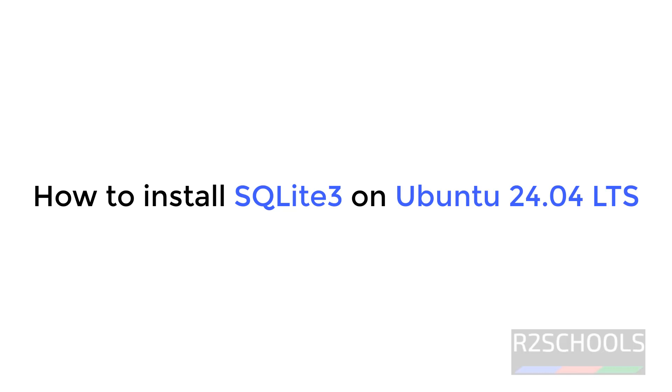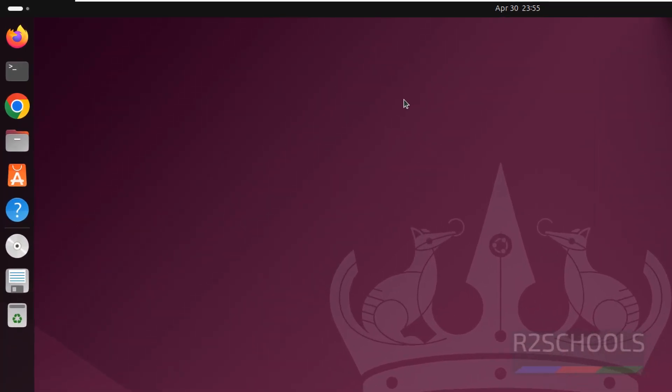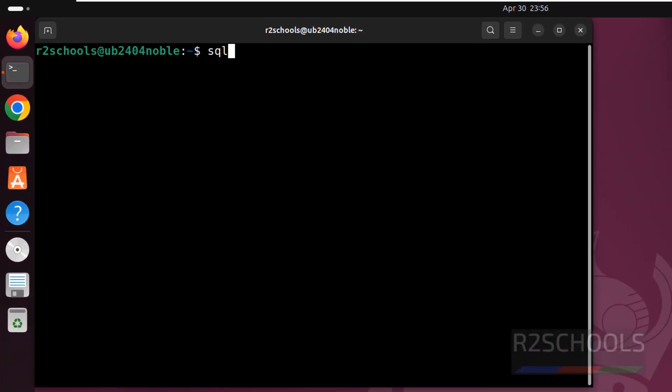Hello guys, in this video we will see how to install SQLite 3 on Ubuntu 24.04. Open terminal, check SQLite comes with Ubuntu or not.